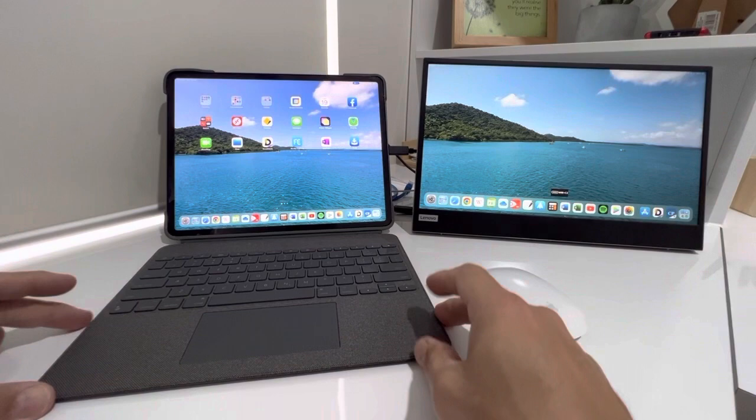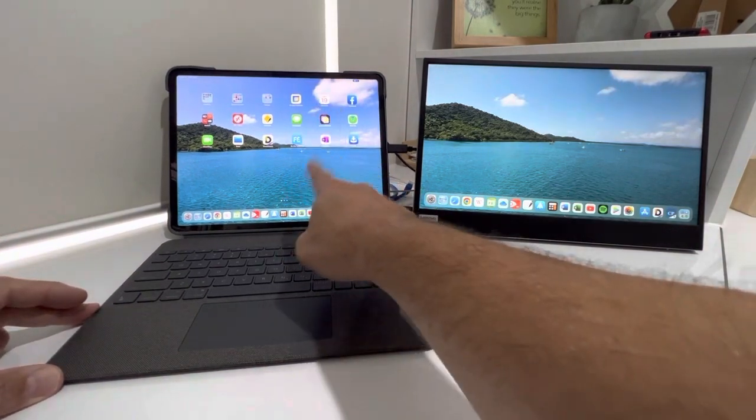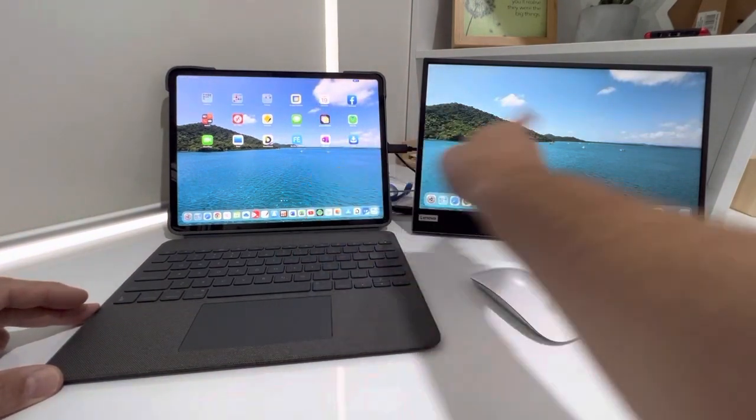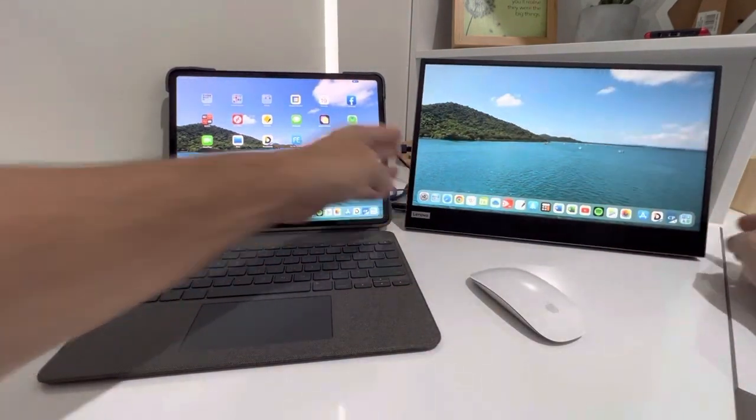And there you go. So now we have the iPad screen over on the Lenovo screen.